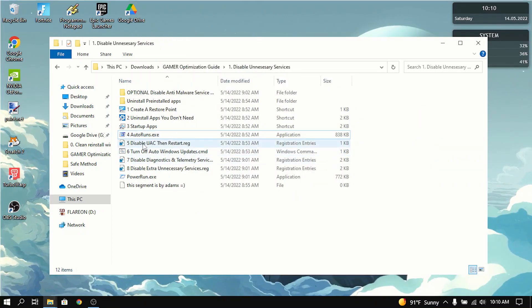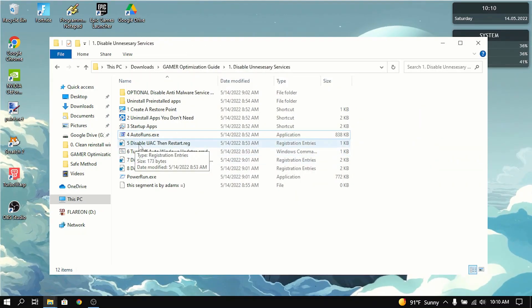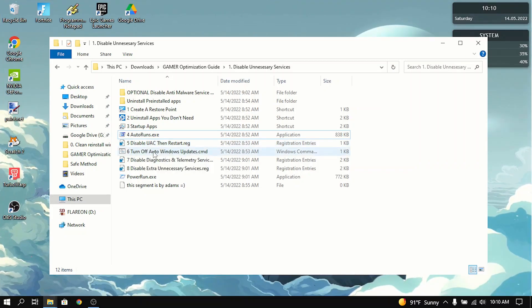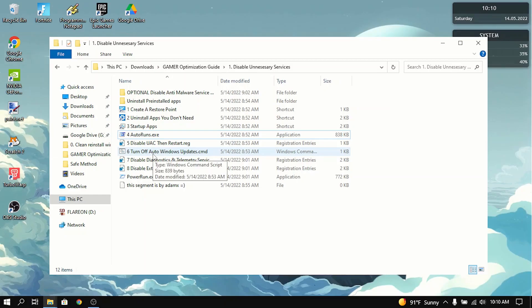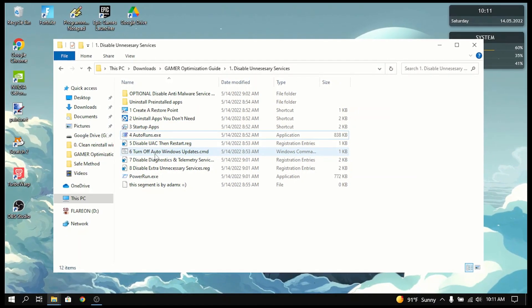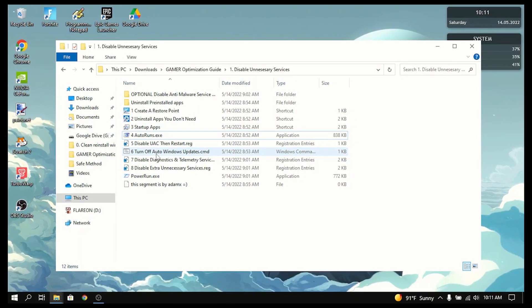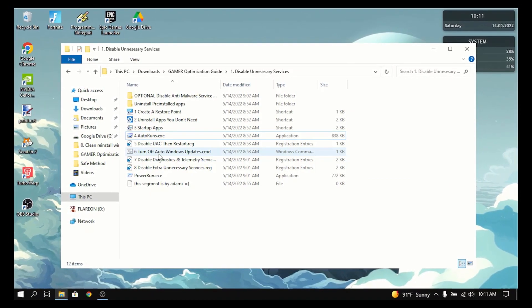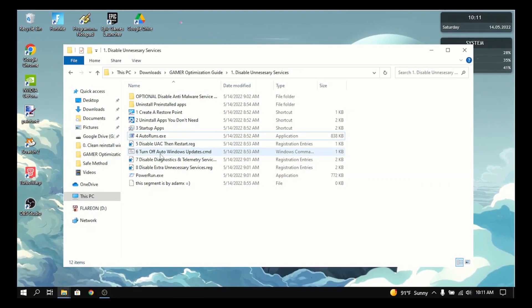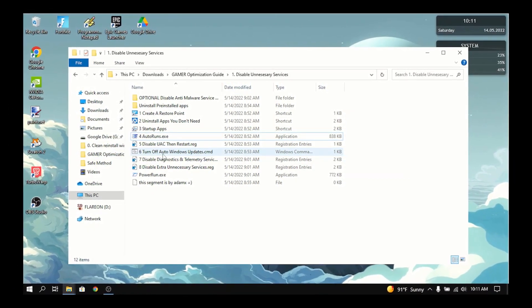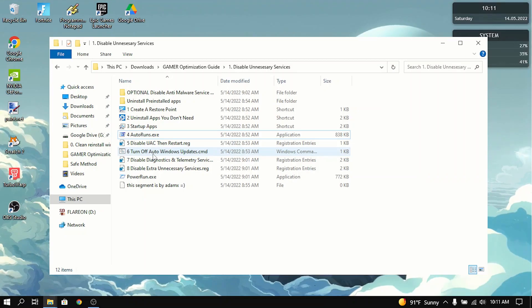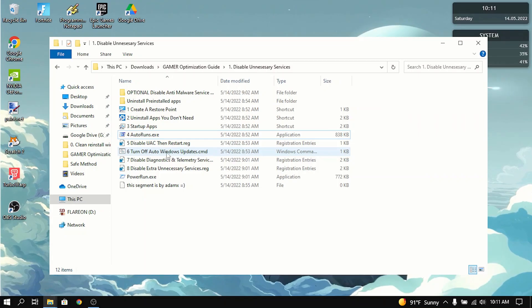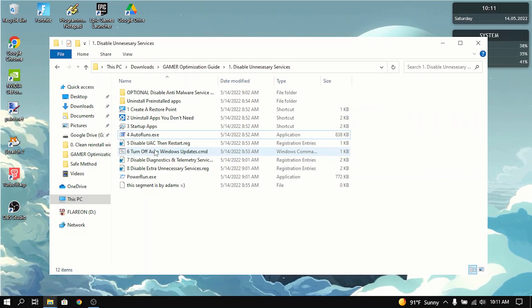Now the next thing you need to do is disable UAC, then restart the PC because the next thing we're going to do is turn off Windows updates. Windows update basically takes up a lot of CPU and RAM uses when it's on. So that's not good when you're playing games. So you want to disable that.